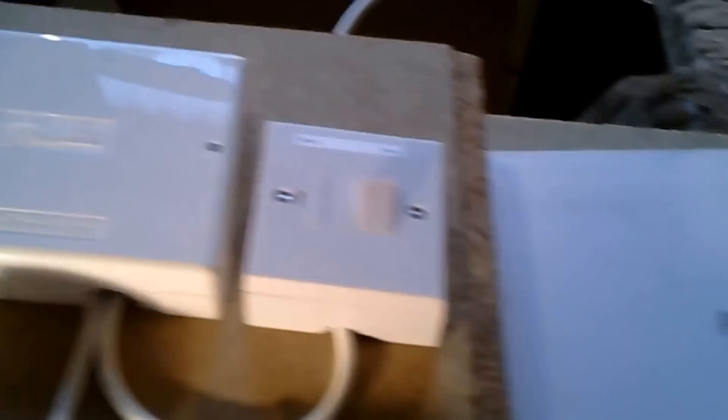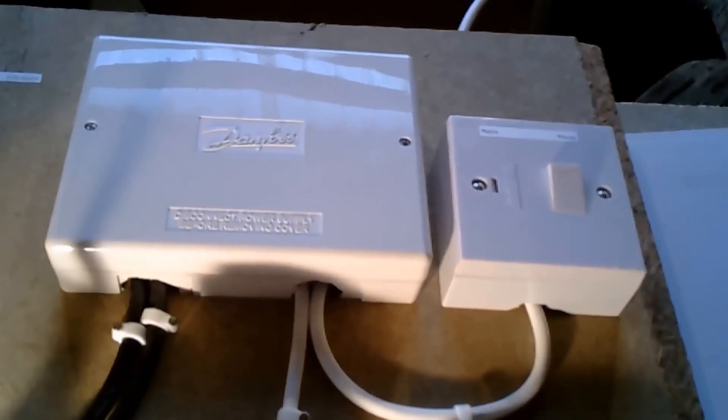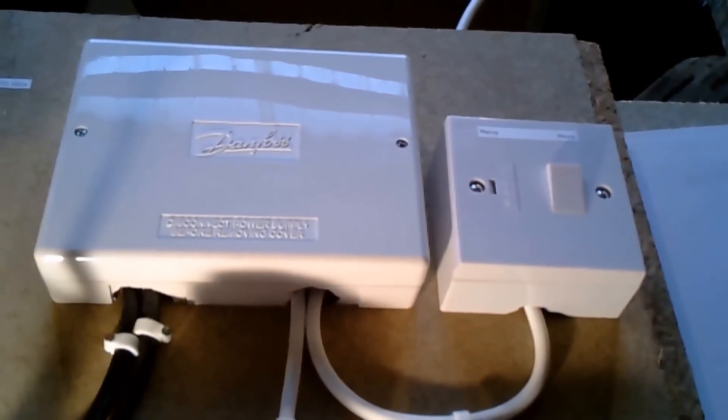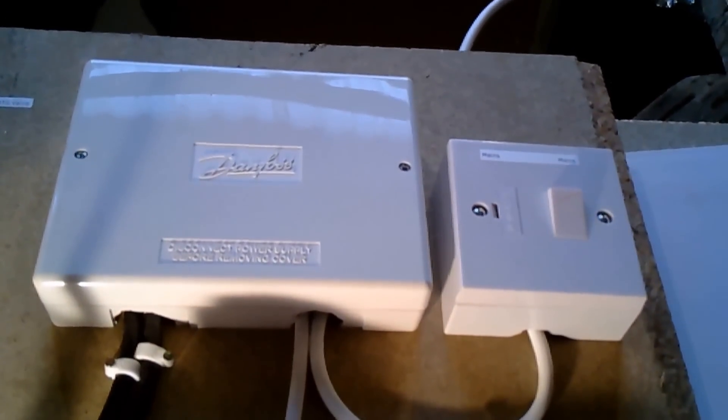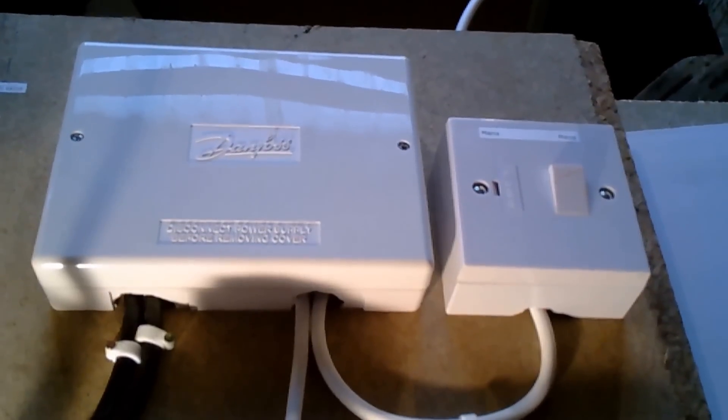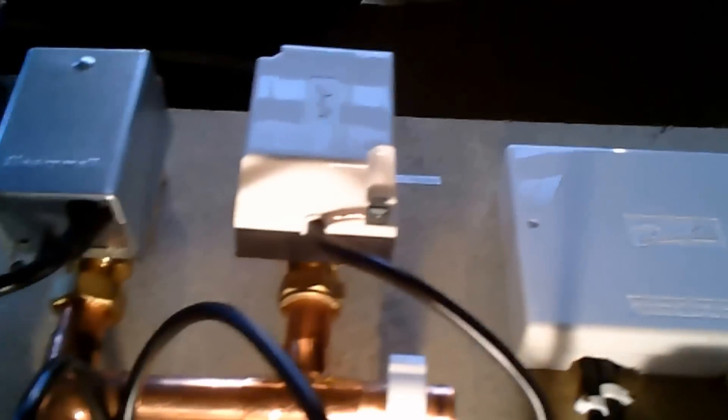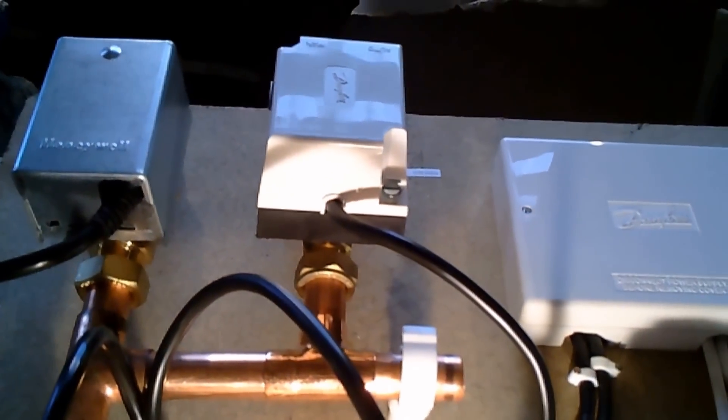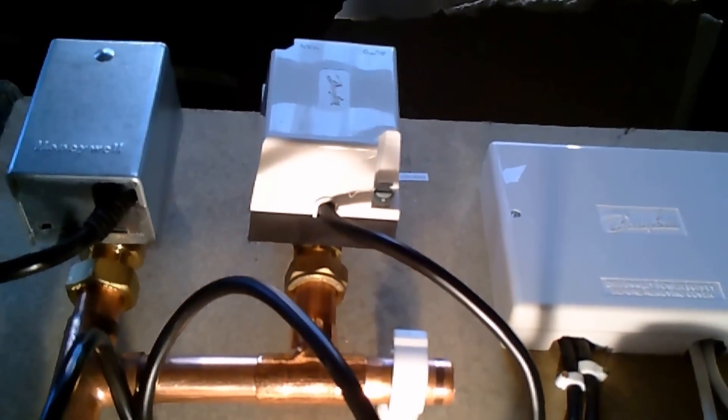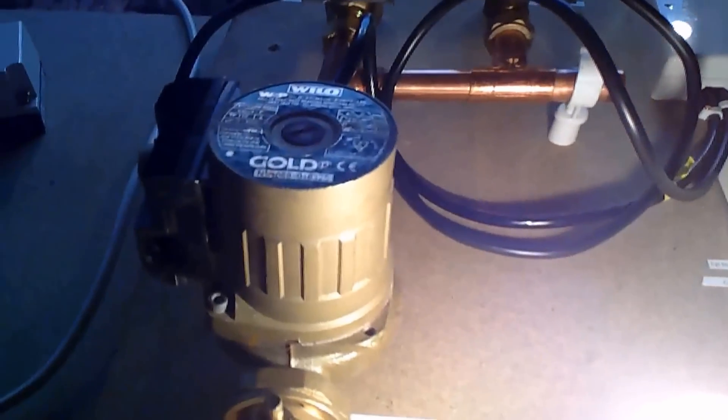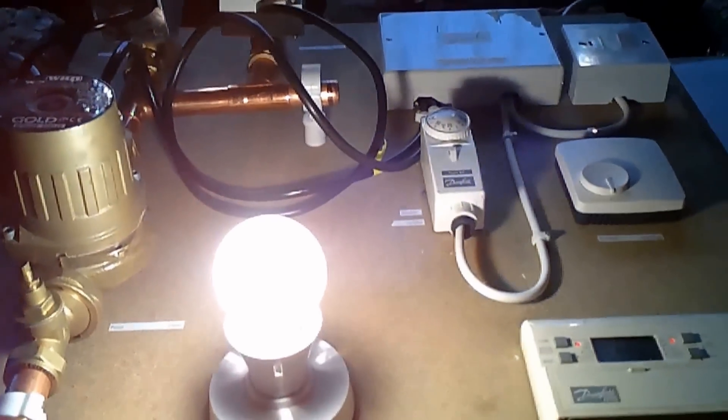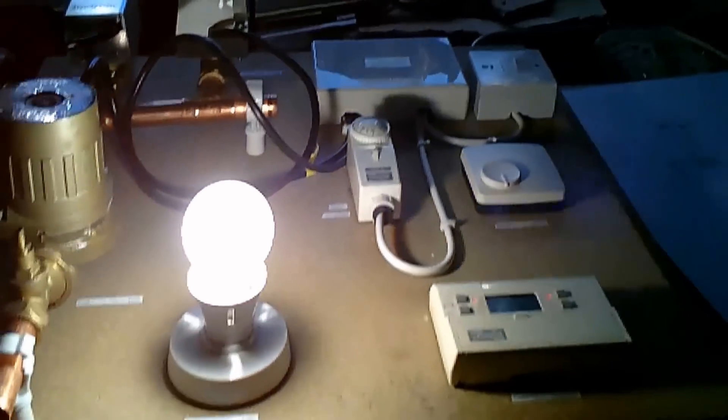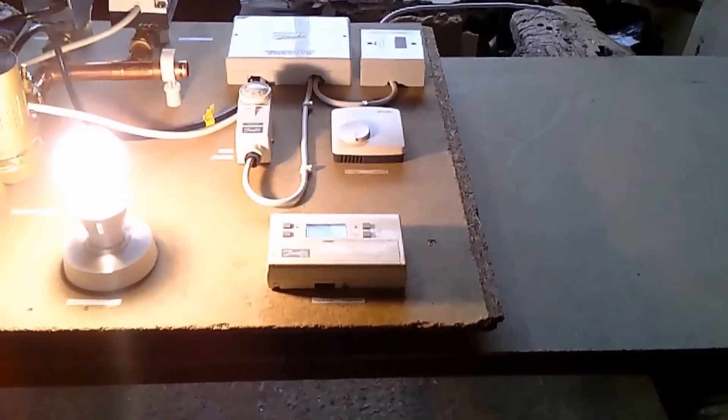Obviously your control center or wiring center, which can be in your airing cupboard next to your boiler, all depends how your system is. There's the zone valves, and we've got some different zone valves that we've seen earlier. Obviously your pump, and the light bulb represents your boiler.